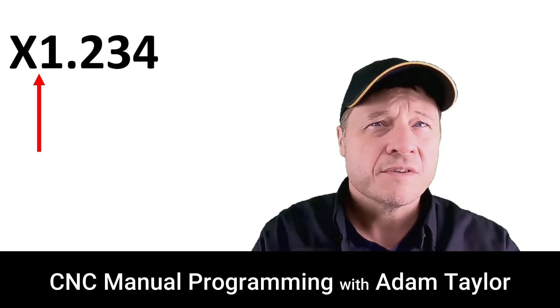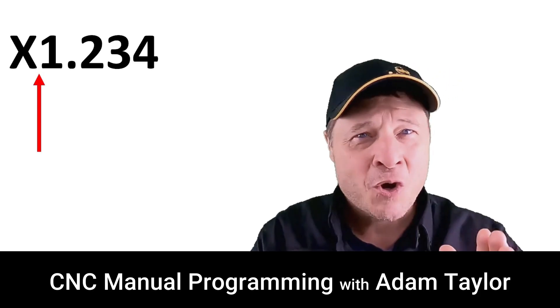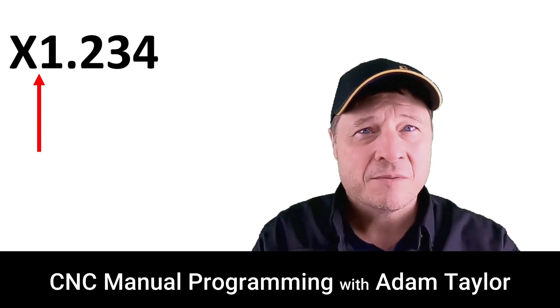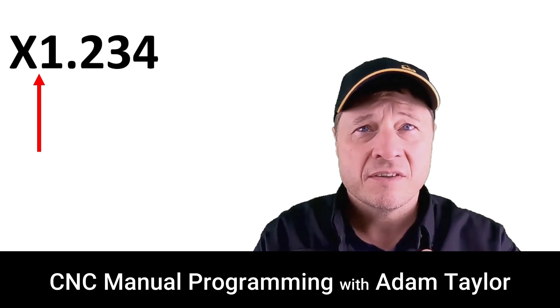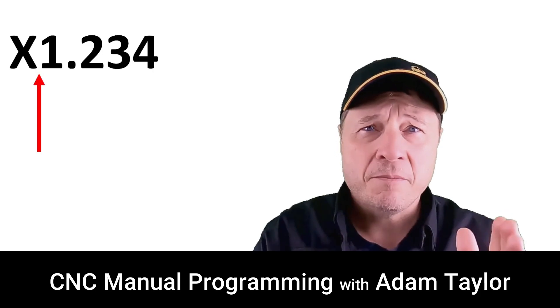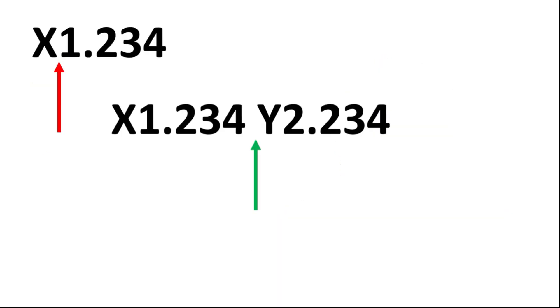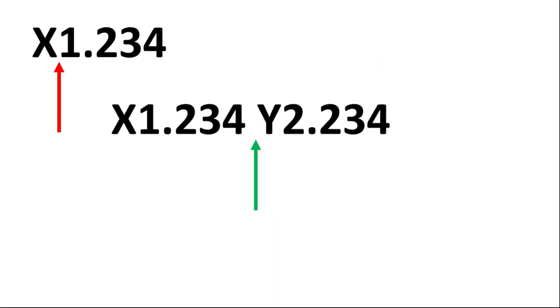Notice there is no space between the letter address and the numerical data. Spaces are allowed between the words. As a matter of fact, we need to make sure we put spaces between the words.